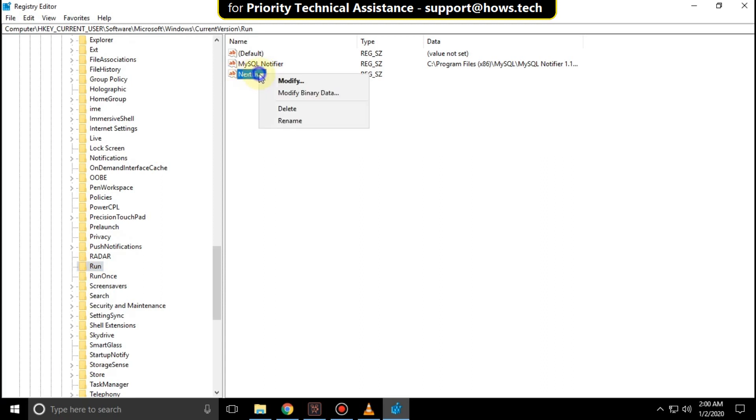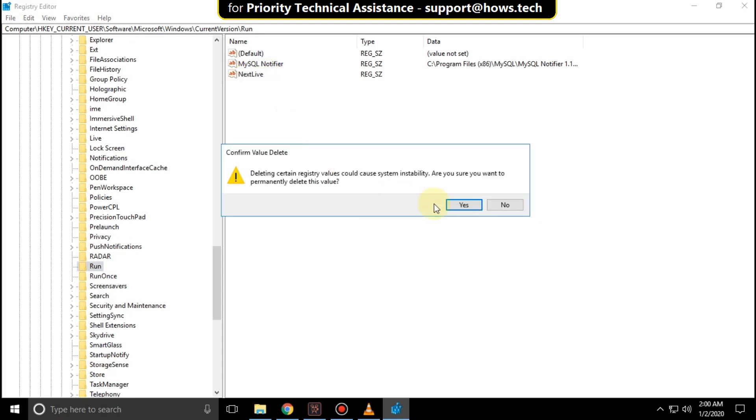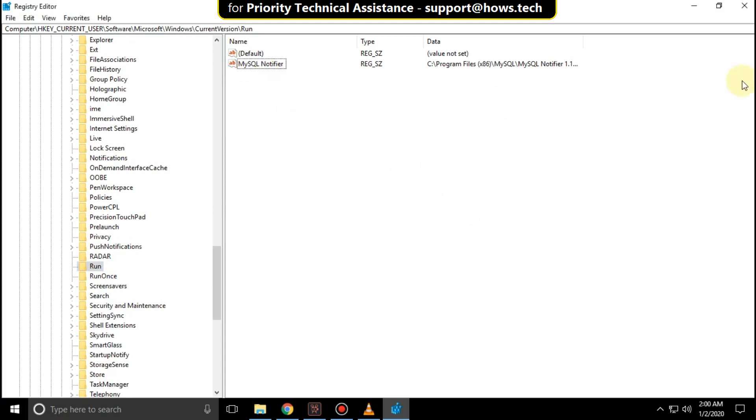On the right side, right-click on the entry and click Delete. Then close this window.